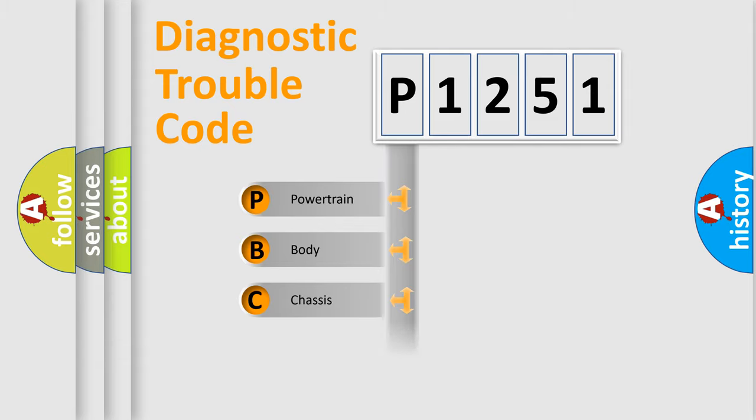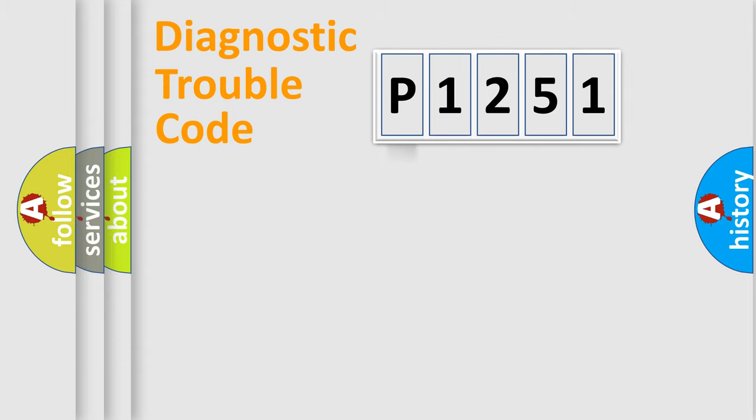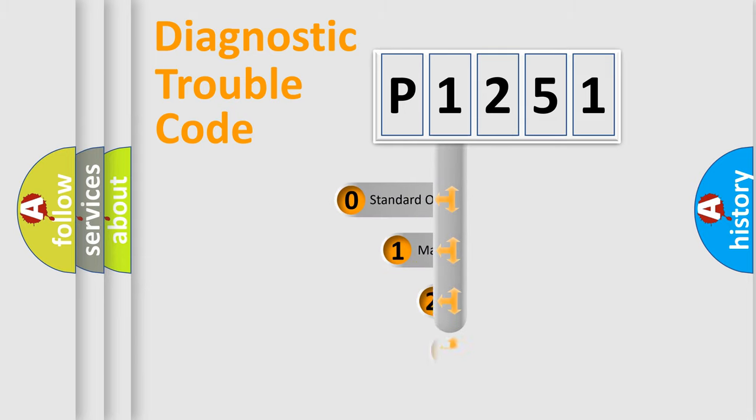Powertrain, Body, Chassis, Network. This distribution is defined in the first character code.